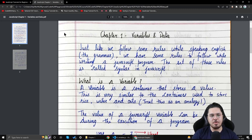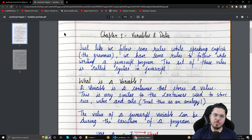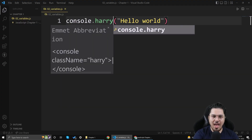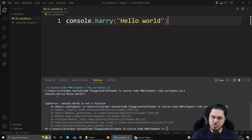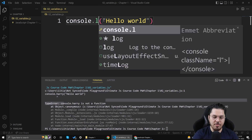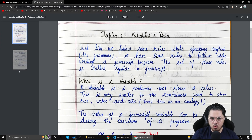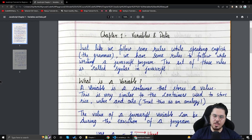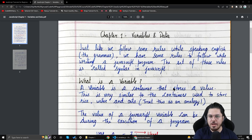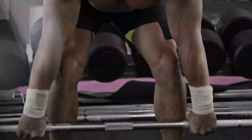This is chapter one of the ultimate JavaScript course. Just like we follow grammar rules while speaking English, we have to follow rules while writing JavaScript. For example, I cannot write console.harry — that will give an error saying it's not a function. You must follow the correct syntax, like console.log, to print something on the screen.